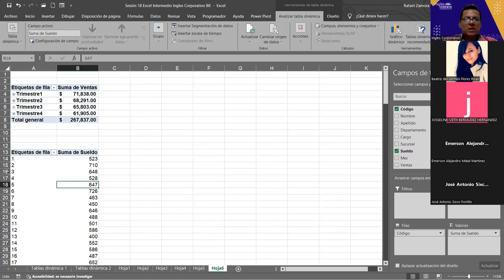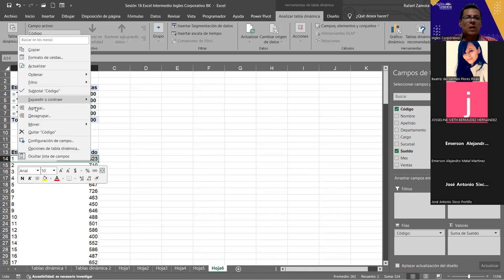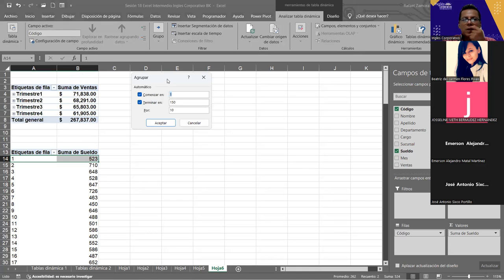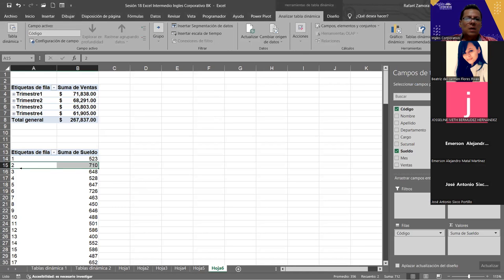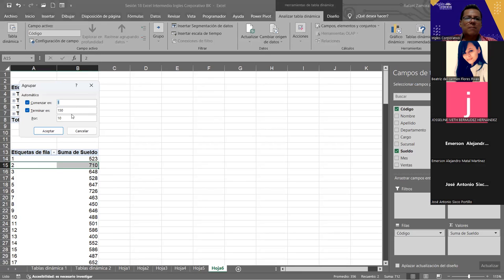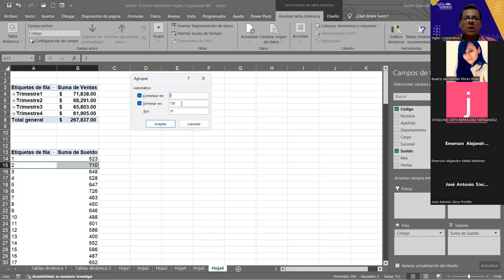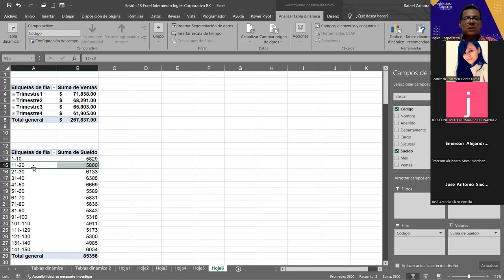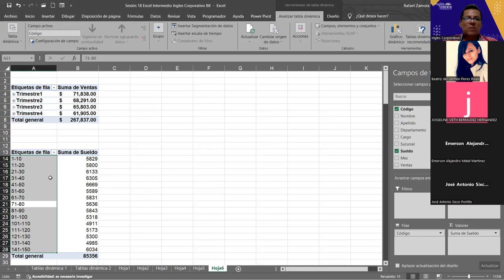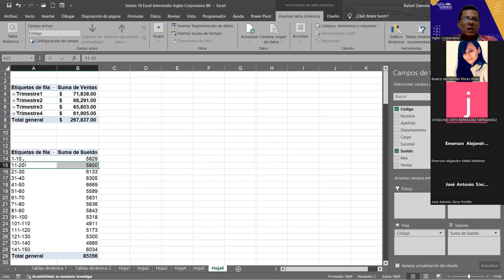Teniendo esto, vamos a posicionarnos acá, le vamos a dar menú contextual, le vamos a dar agrupar, y vean lo que cambia: el cuadro de diálogo que ahora me presenta es agrupar automáticamente. Dice empezar en, terminar en. Voy a posicionar aquí, le doy menú contextual, agrupar. Ahí está: me ve automáticamente todos los registros, que van desde el 1 hasta el 150, y me pregunta de cuánto en cuánto quiero agruparlo. El que viene por defecto es de 10. Le damos a aceptar, y vean que ahí me agrupa: del 1 al 10, del 11 al 20, del 21 al 30, y así para todos los demás. Así es como lo tenemos agrupado. Esto solo cuando es un campo numérico.